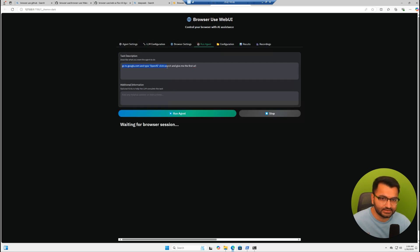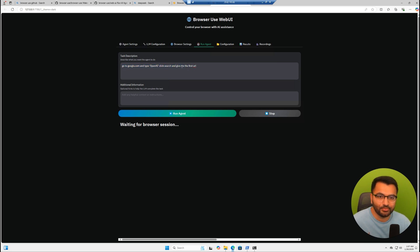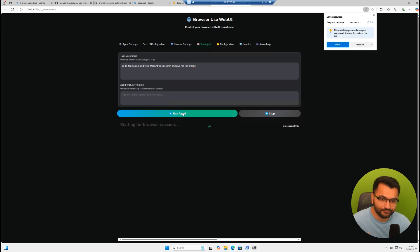Everything else can pretty much remain the same. Let's go to run agent. And the task here is a default task. It says go to google.com and type OpenAI and then click search. So let's run this agent.